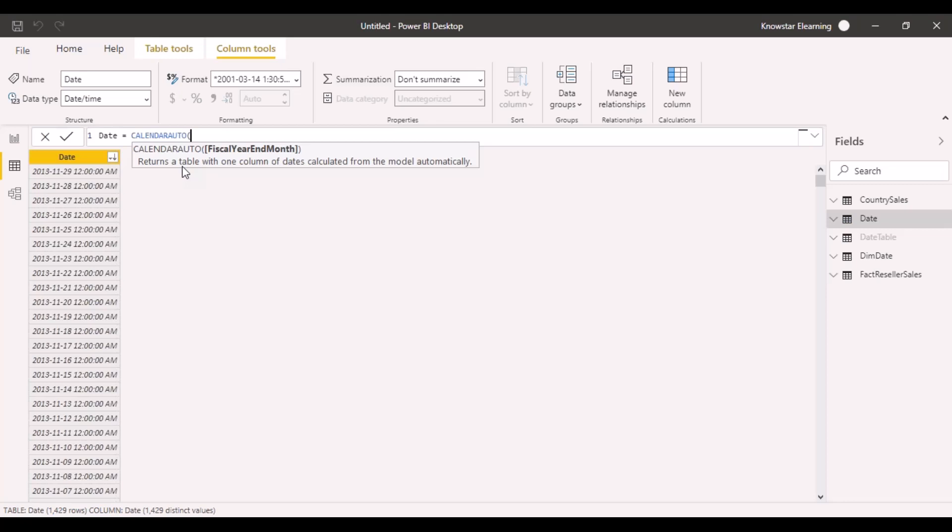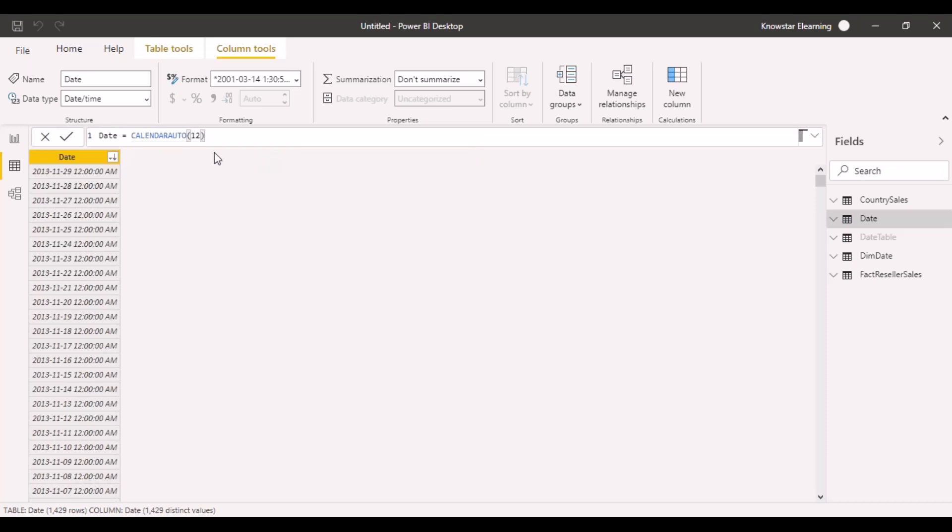The model automatically is going to use its intelligence and calculate the date. Let's just use calendar auto. Fiscal year end month returns a table with one column of dates calculated from the model automatically. You just type your fiscal year end month. Let's say it is 12 for us and calculate.